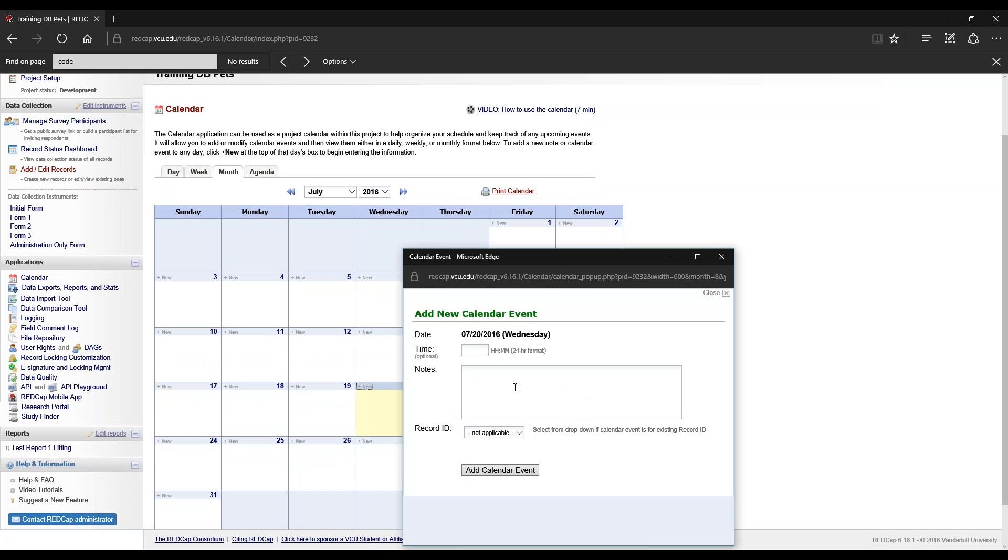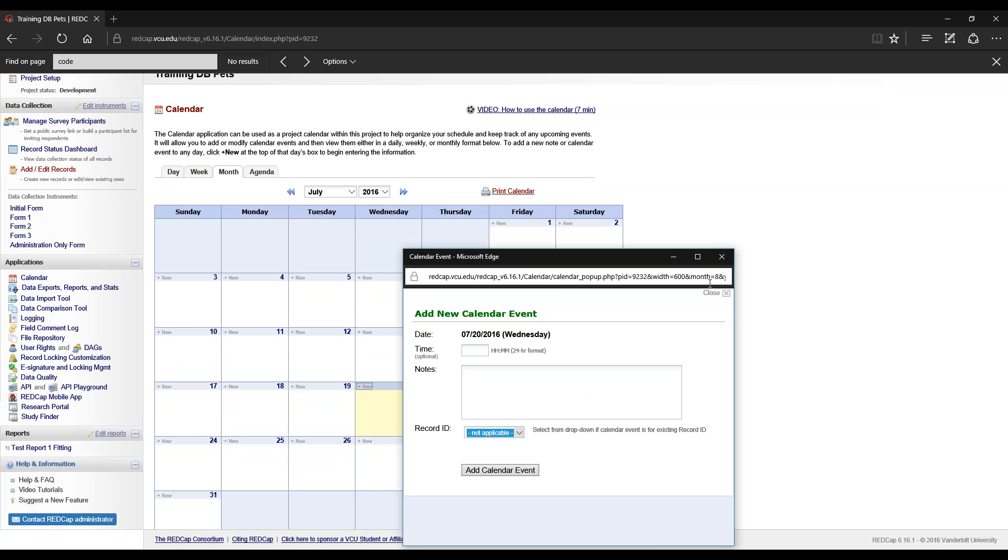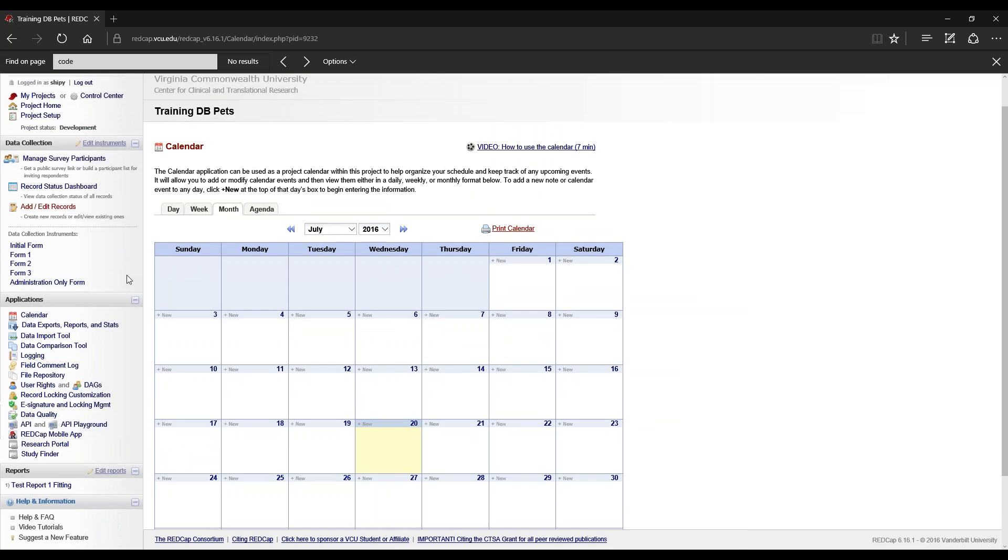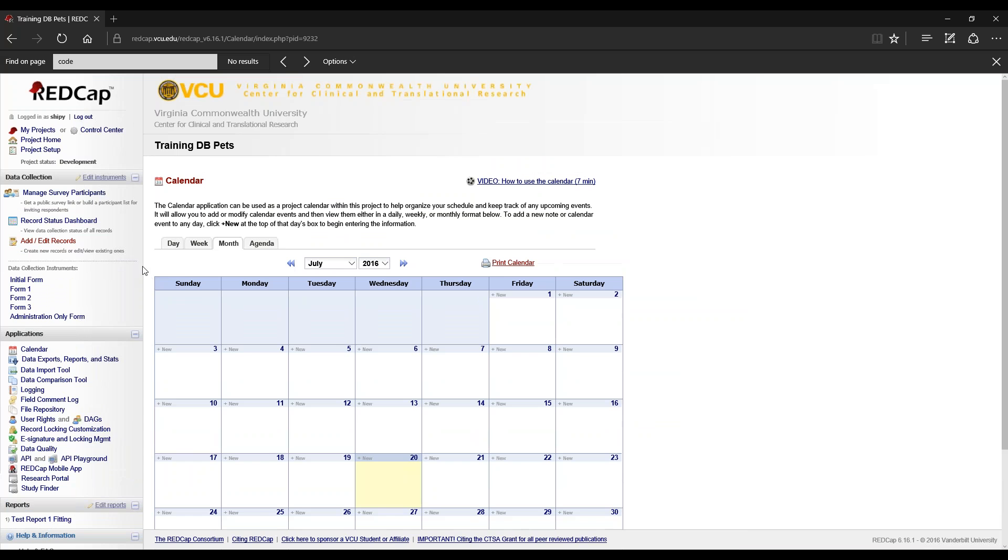You can also choose the specific record ID if it's already populated, if certain events need to be added for that particular participant or patient. So I'll close this and go back to project home.